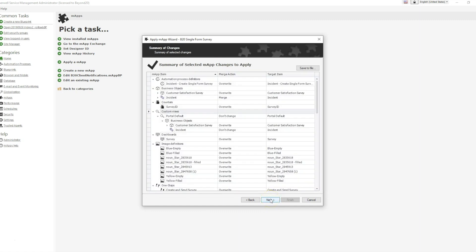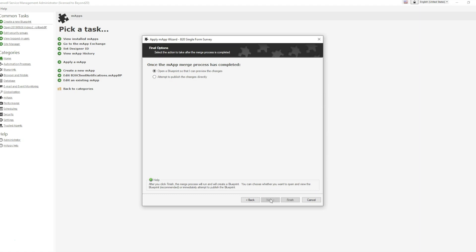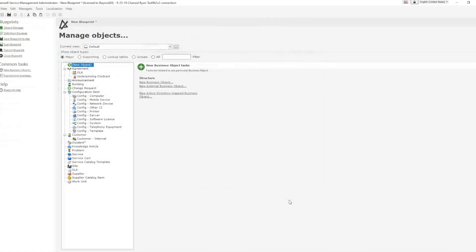Type your selection into the field exactly as displayed in the quotation marks and click Next. Review the summary of changes as necessary, then select Next and open the map as a blueprint. At this point, go ahead and save and publish.